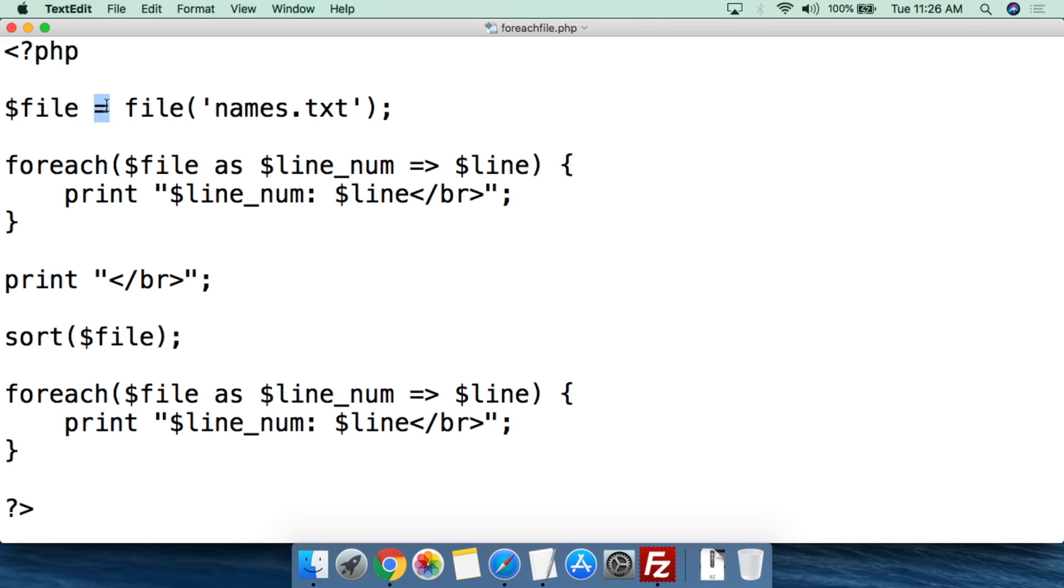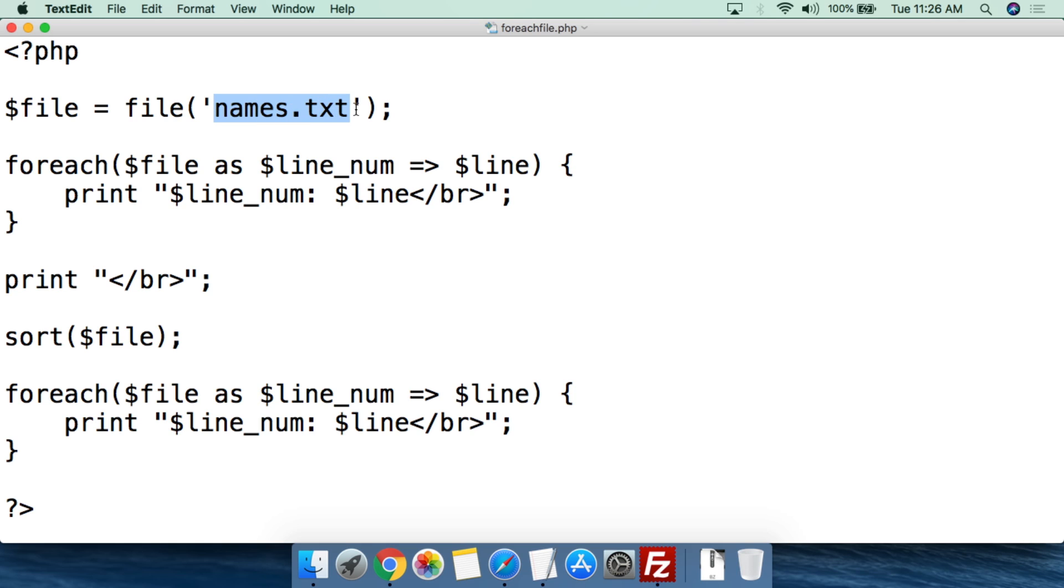We're going to make it equal to the results of the file function. So the file function is going to create an array out of the file. So we say file, open parentheses, single quotation mark, and then we're going to give the name of the file that we're going to be reading from. The file that I've already created is called names.txt and it's already residing in the same directory as this script is, so I don't have to add anything else.